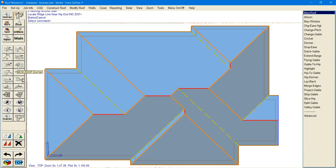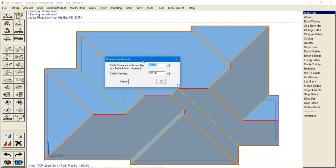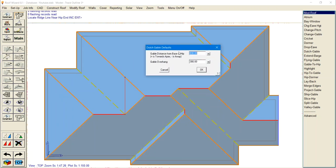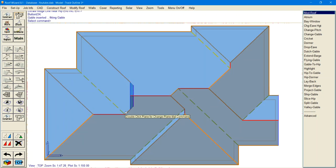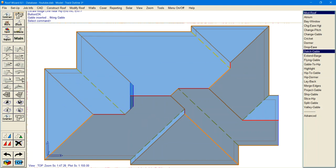Now if you want to put a Dutch Gable where there's two ridges, say this one here, it's going to ask the base of the hip, which is where it connects to the other ridge, not the eave. So say we put in 800 for this one and there's a 300 overhang — it's measuring from the top of this hip instead of down at the bottom of the eave. And there you go, simple as that.